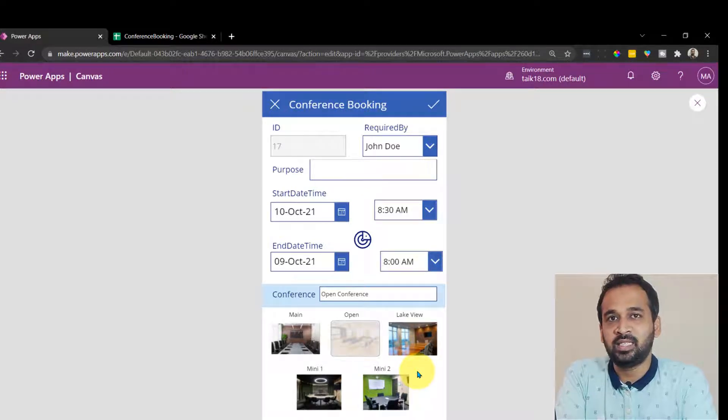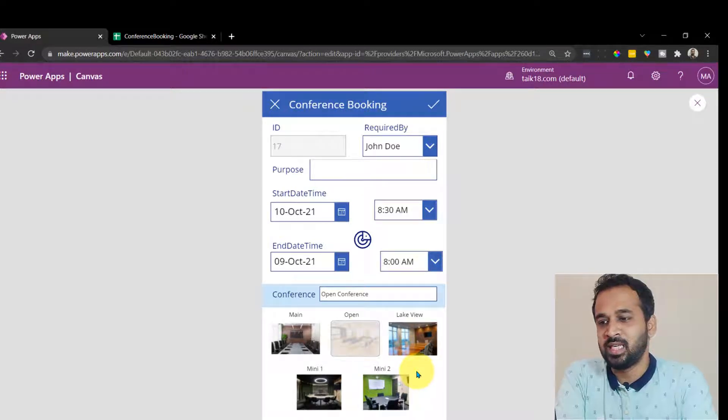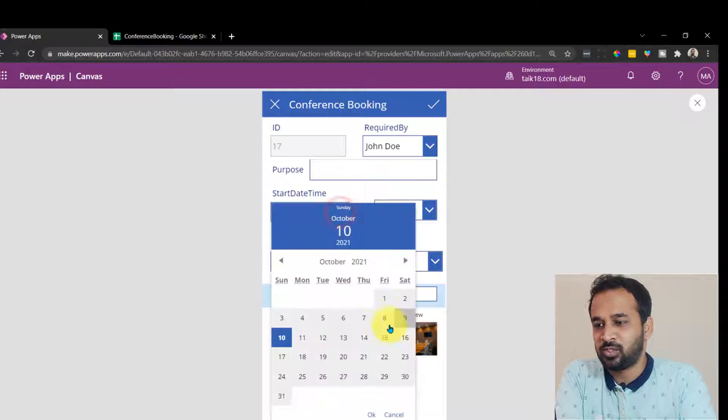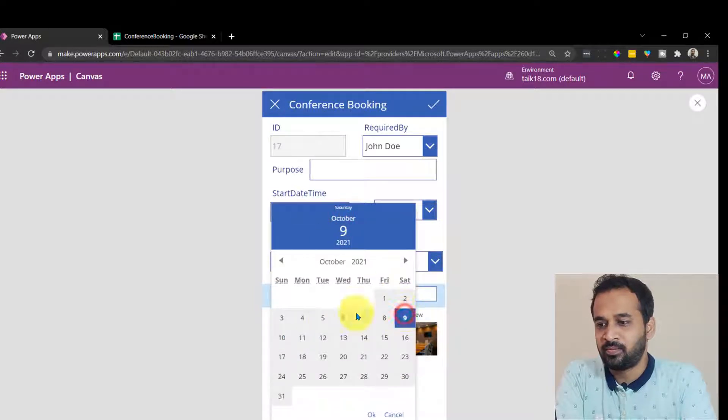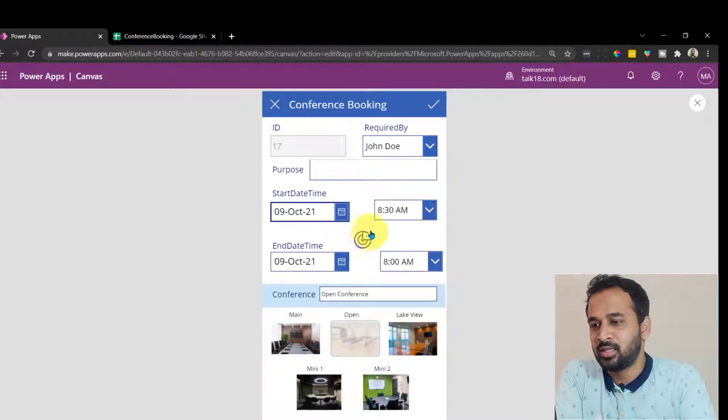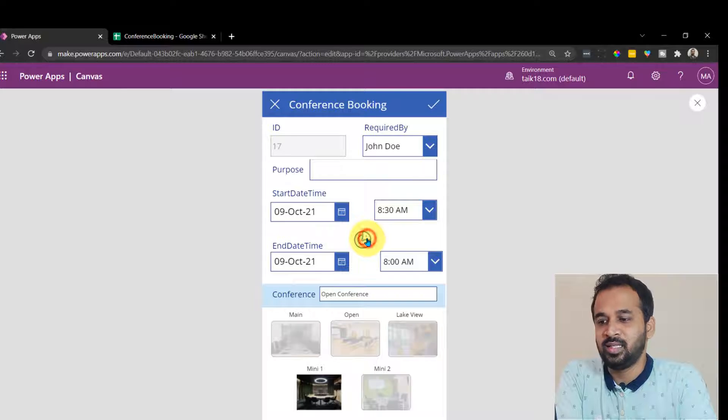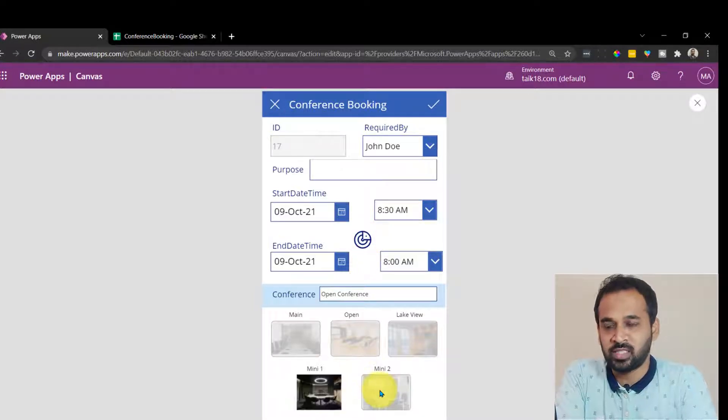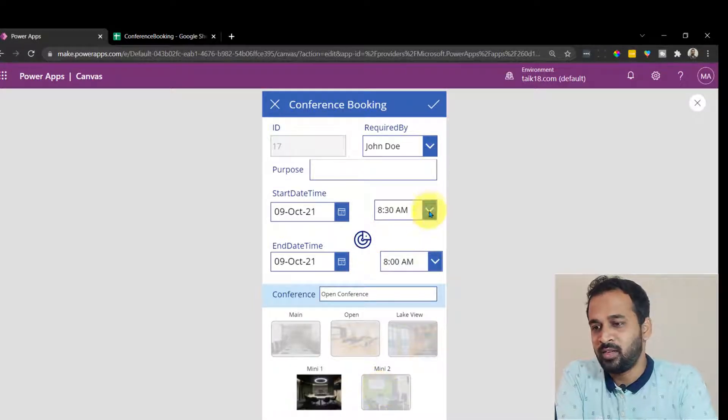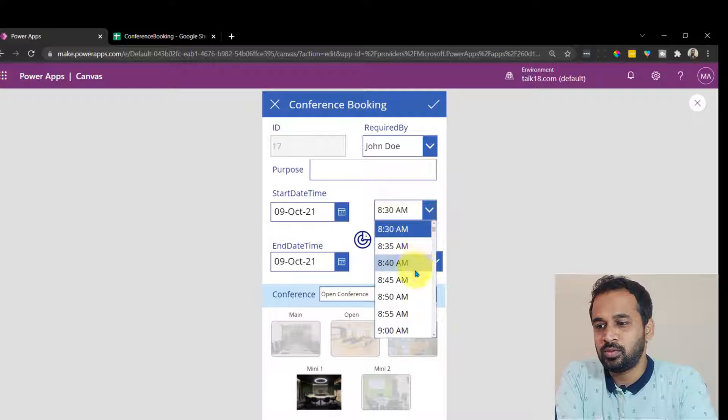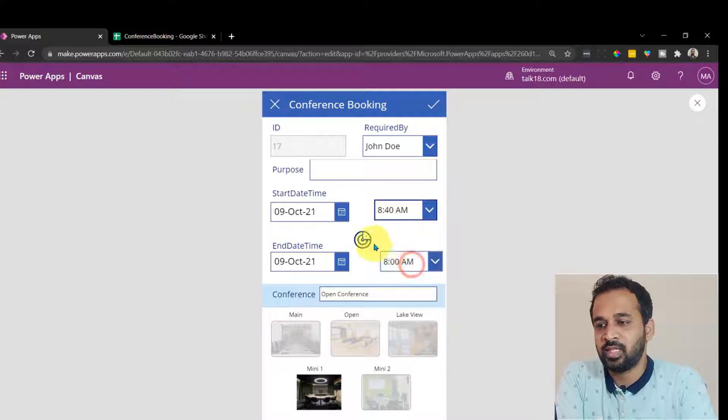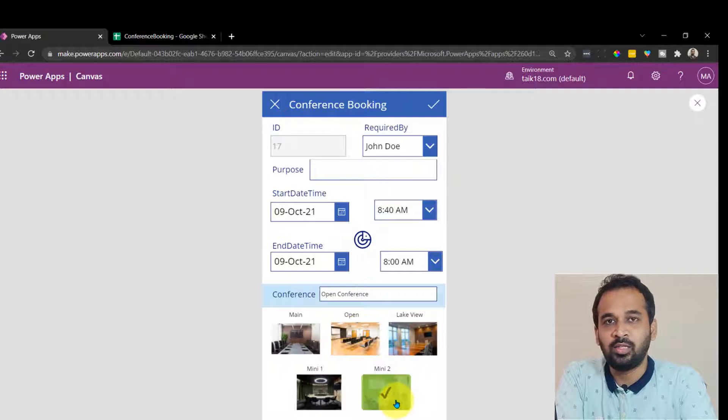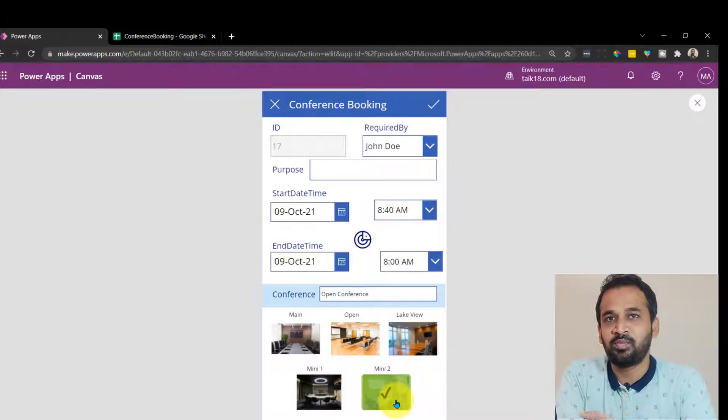So finally, the last thing is if it is 9th of October, because at that time we have a lot of bookings. I can see mini conference now. If I change this to 8:40 and click on this one, I can see all the bookings now.